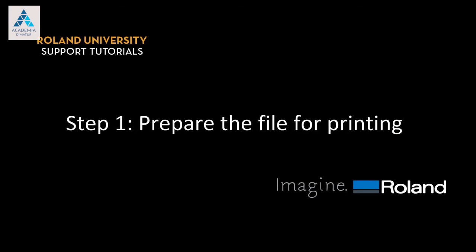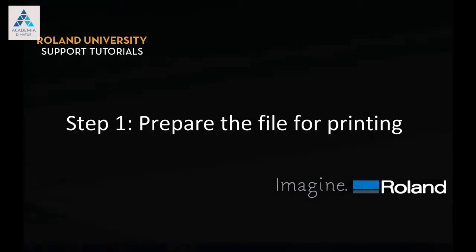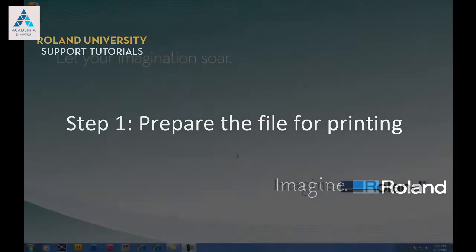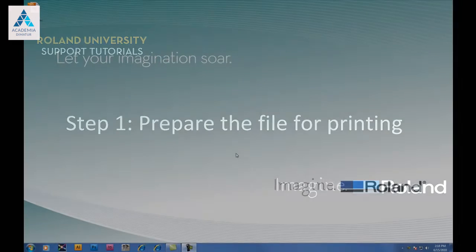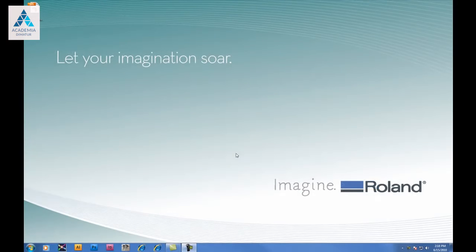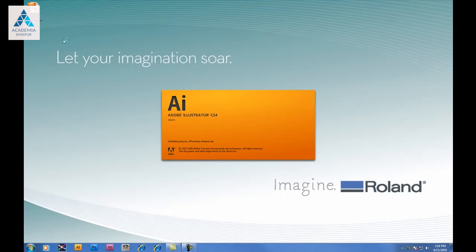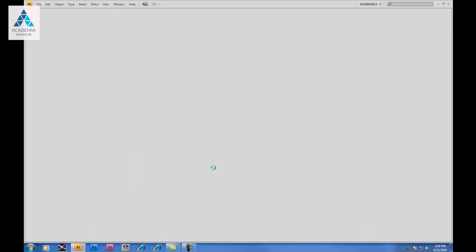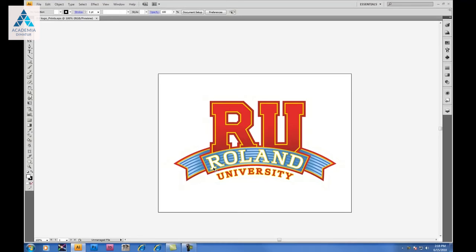Step 1. Prepare the file for printing. Using Adobe Illustrator in this particular offline cutting workflow, we'll be outputting to another printer other than a Roland, or another RIP software other than VersaWorks, before placing back into your Roland GX Cutter and cutting accordingly.